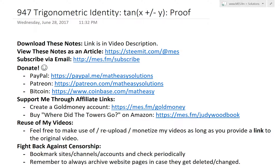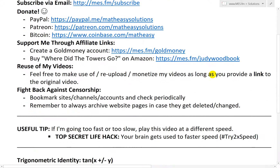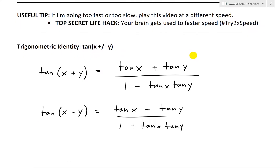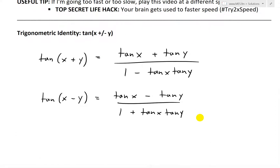Hi, it's time for another math easy solution. I'm going to discuss a quick video on a trigonometric identity — tan of x plus or minus y — and go over a proof and basically prove this set of identities.